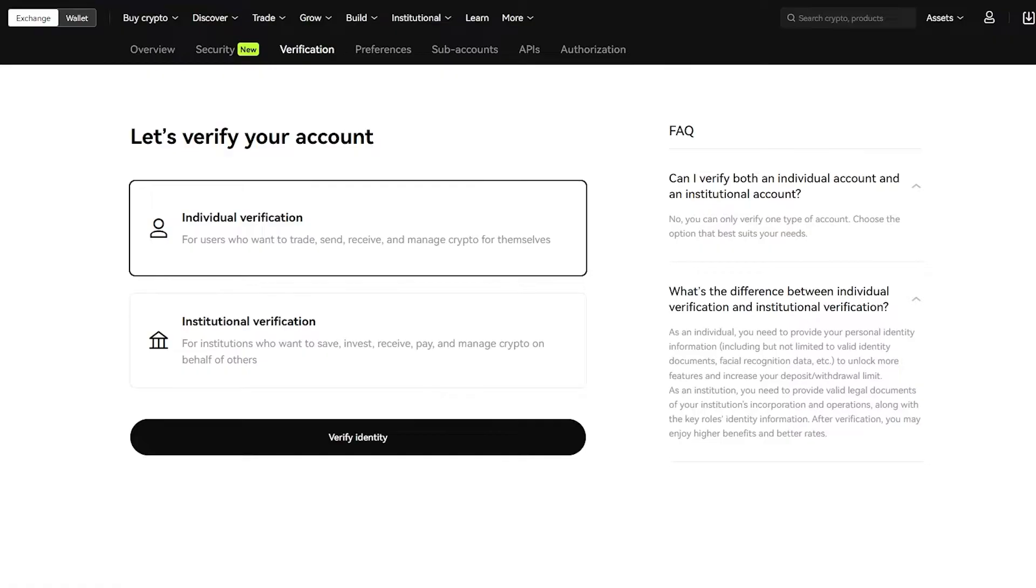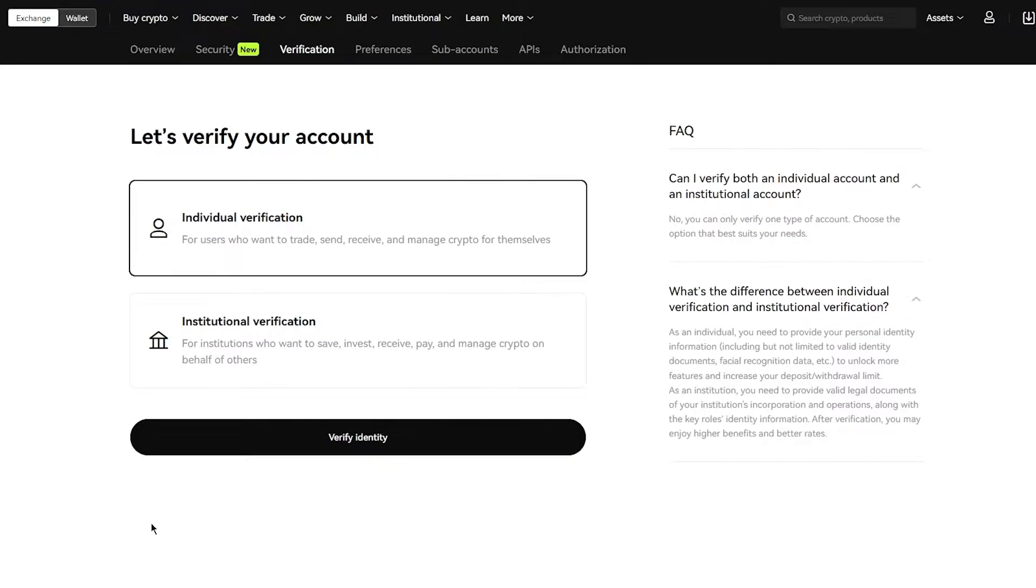Once you click on verify now, you get two options. You have individual verification and you have institutional verification. Individual verification is for users who want to go ahead and trade, send, receive and manage crypto for themselves. Institutional is for people who want to save, invest, receive, pay and manage crypto on behalf of others. Basically, institutional is more for businesses. Individual is for if you're an entrepreneur, solopreneur or a person who just wants to mess around with crypto by themselves as a solo person.